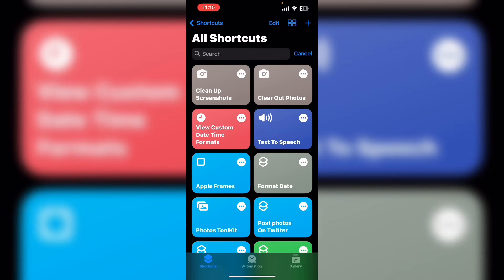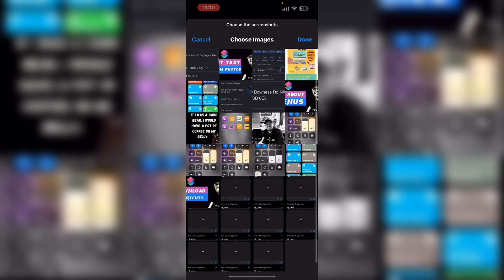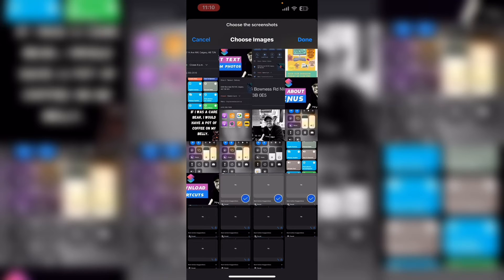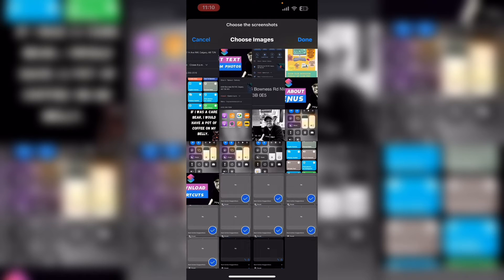Tap shortcuts and you can see the two shortcuts I just added at the very top. To run a shortcut just tap on it. Let's run clean up screenshots and see what it does. When you first run it, it gives you a photo selection window — all of these photos are screenshots. Just select each screenshot that you want to delete and then tap on add.